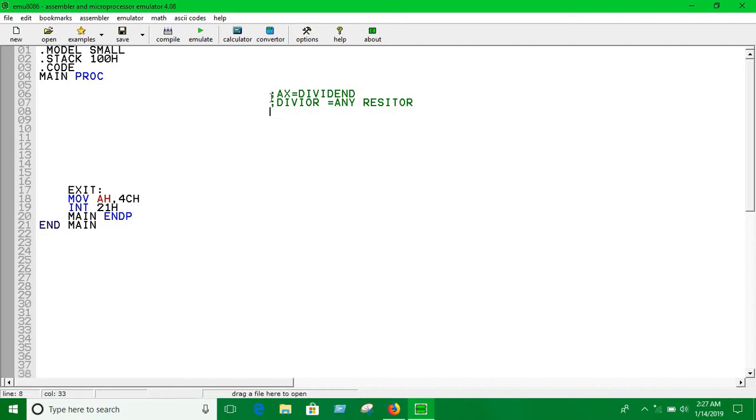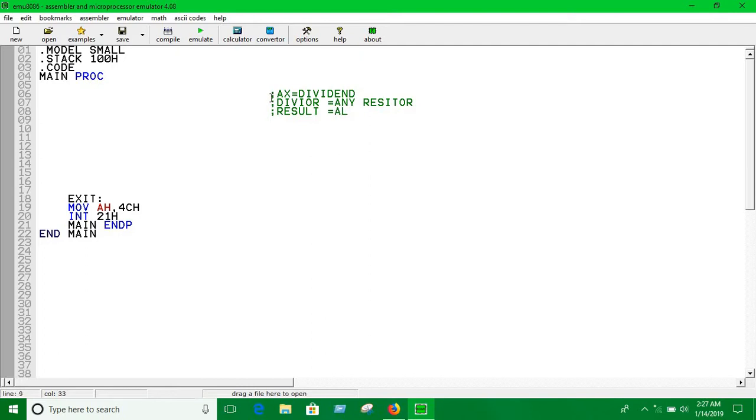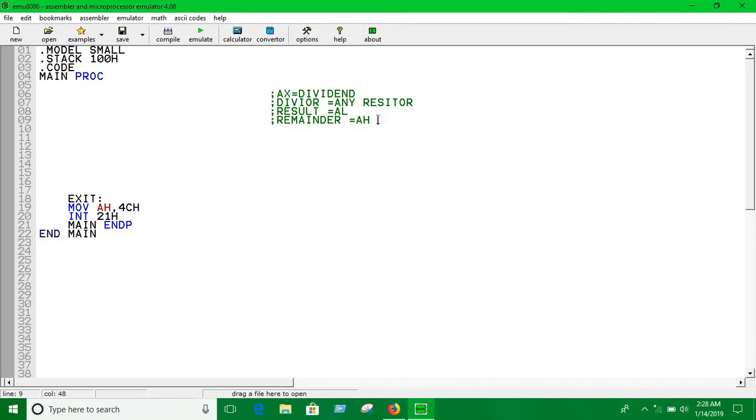The result will be moved into AL register and the remainder will be in AH. That's the concept - if you understand this, everything will be easy for you.